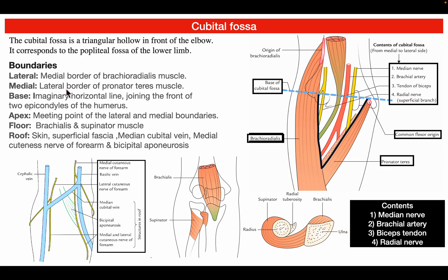Let's know about the boundaries of the cubital fossa. You can see here in the diagram, the base is formed by an imaginary horizontal line joining the front of the two epicondyles of the humerus. This is the medial epicondyle and this is the lateral epicondyle, and the imaginary line joining the two condyles is known as the base.